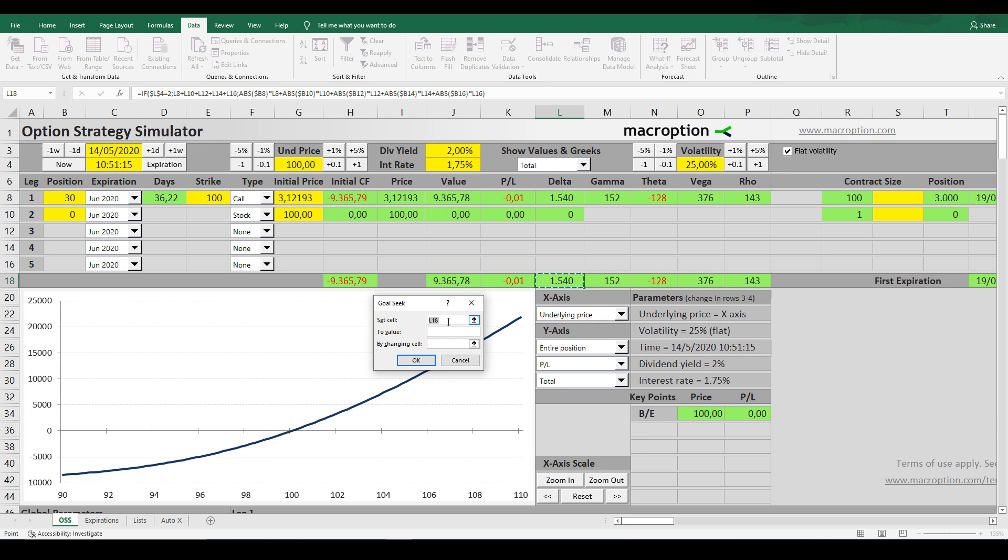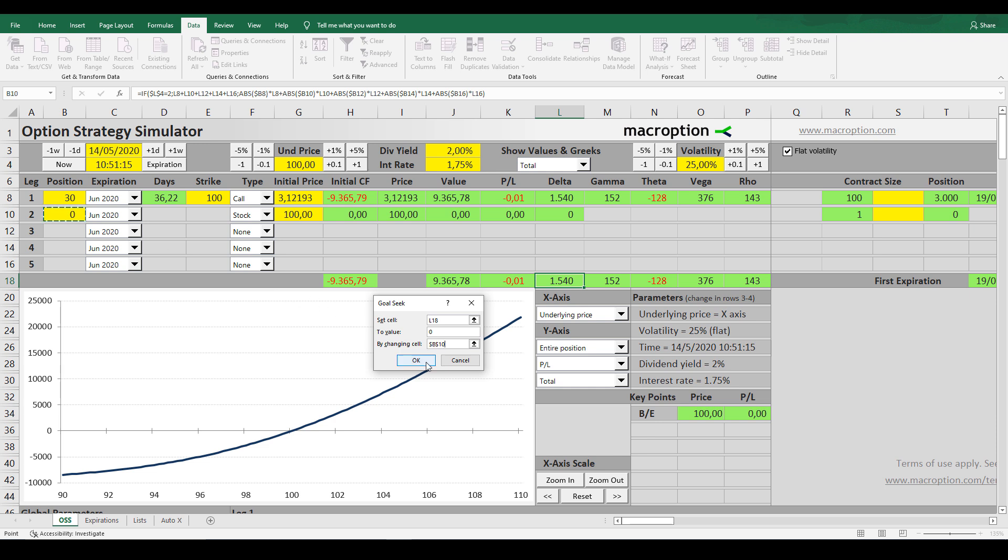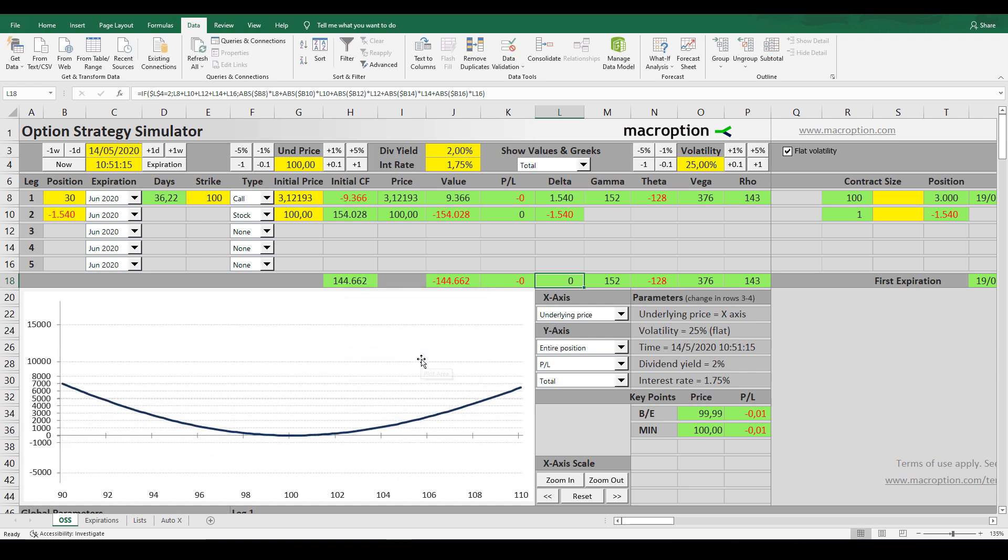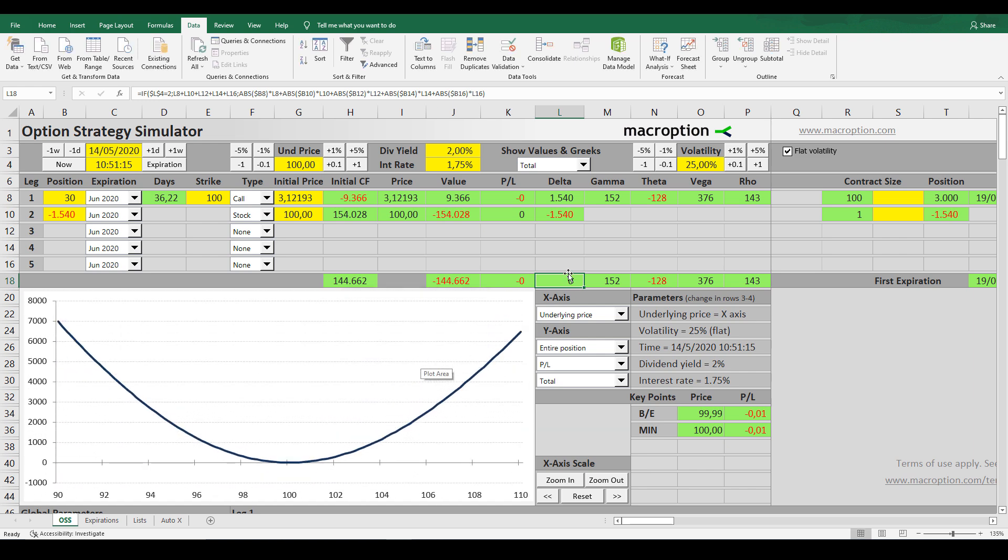The small window will allow you to know how many shares of the underlying stock you'll need to sell in order to neutralize the portfolio Delta. So we're going to put the portfolio Delta cell in the first row, because that's the cell we want to neutralize. In the second row, we'll put the number zero, because we want the portfolio Delta cell to become zero. And in the third row, we're going to choose which cell we want to change in order to achieve that. In this case, we want to neutralize the Delta by changing the number of stock shares to short-sell. By clicking OK, Excel will start calculating how many stock shares you need to short-sell in order to neutralize the portfolio Delta.